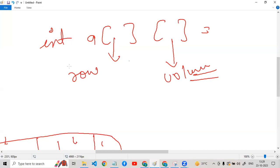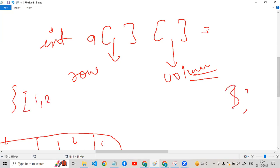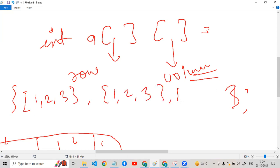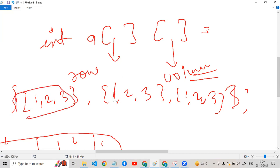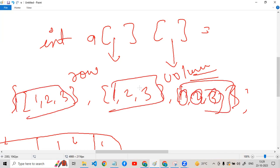How do we declare this? Then we have 1, 2, 3 — rows — and 1, 2, 3 — columns. What is our row? And what is our column?